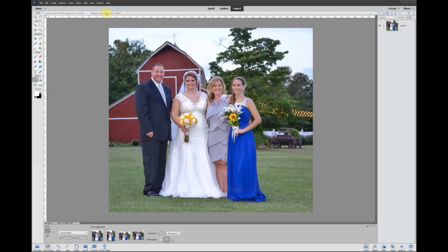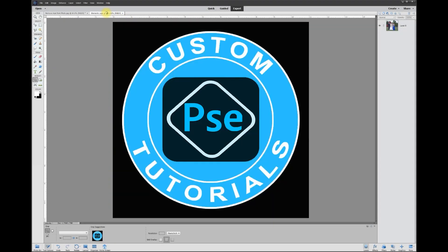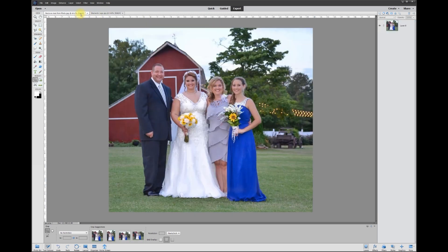Hey, this is Rich over at TVP Live with another quick tips tutorial brought to you by the Photoshop Elements Custom Tutorials Group. Let's jump right in — today's poster wants to know how to remove a person out of a photo.